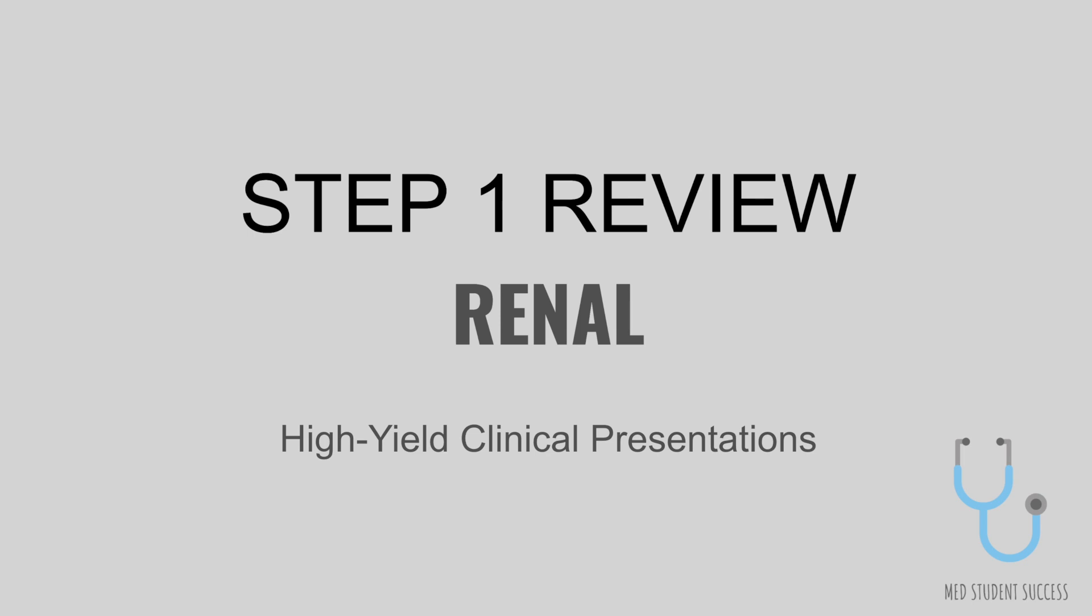Hi everyone! Welcome back to the Med Student Success Step 1 Review. Today we'll be focusing on the high yield clinical presentations for the renal section.